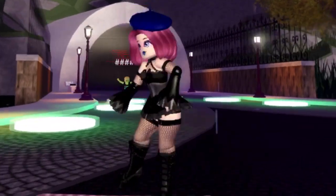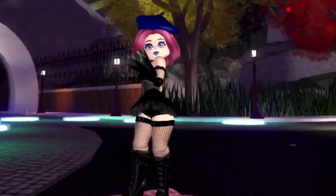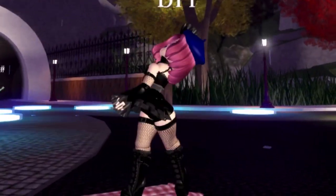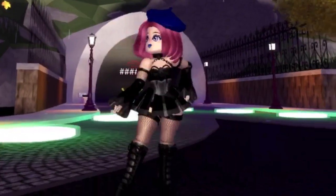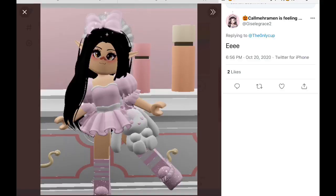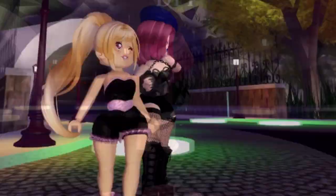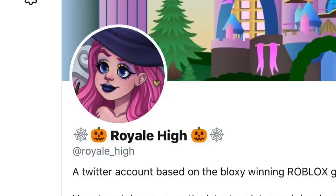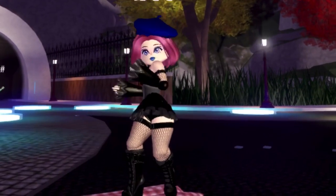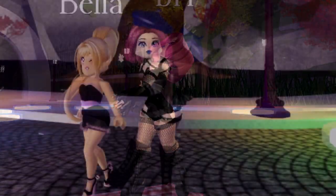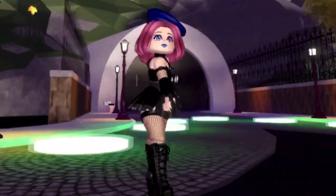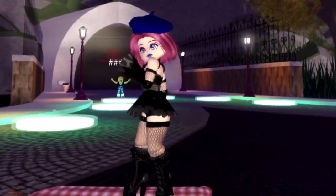I hope you guys enjoyed this video — it's the end! If you want to see me recreating more Twitter profile pictures or YouTube profile pictures, then just tell me in the comments. Bye, guys!